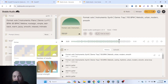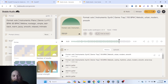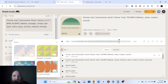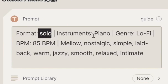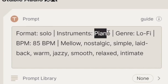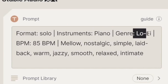You can also choose the prompt strength, which is more relevant when you're adding audio input — I'll show you that shortly. And the seed number is just like anything else with AI; it chooses a random seed by default and I just let it do that.